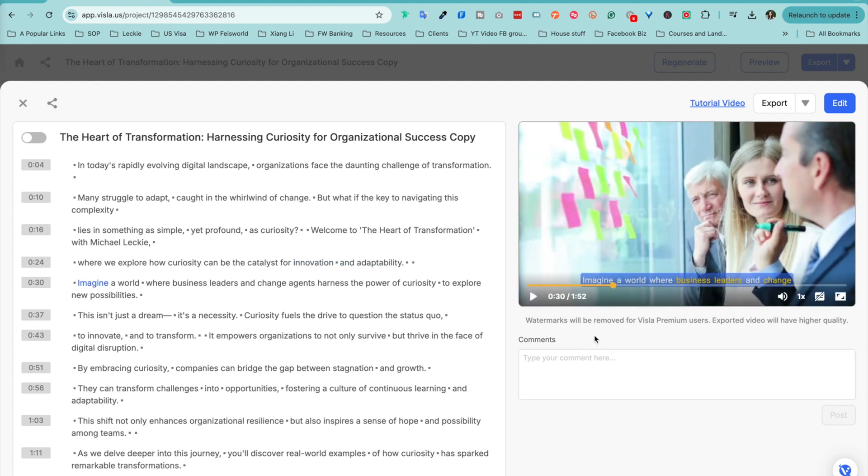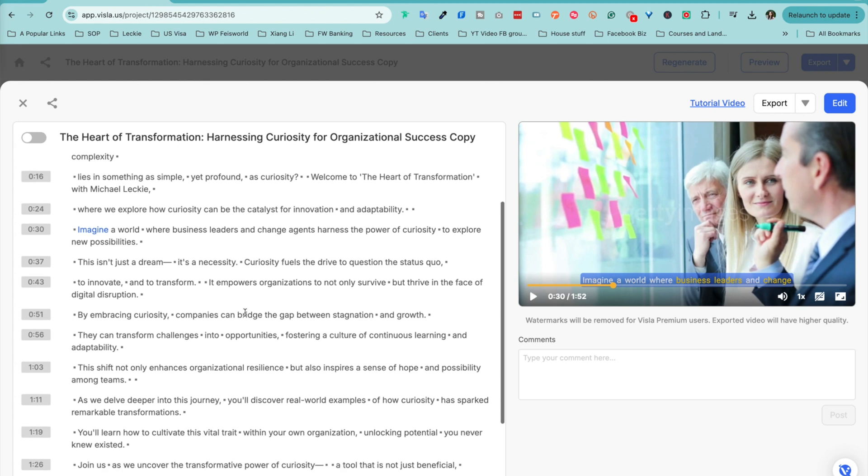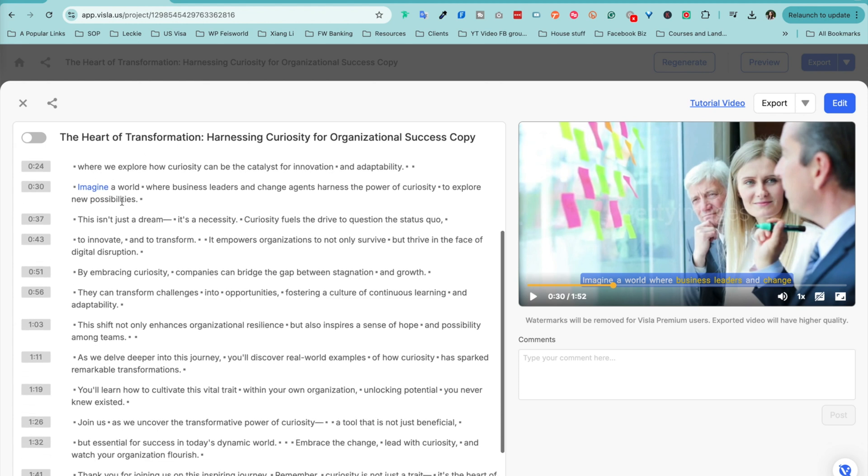If you want to watch the entire video, I've included in the description below. But I also want to call out just through very simple text that Vizsla AI is able to generate scripts that are really quite good and you can edit from there.